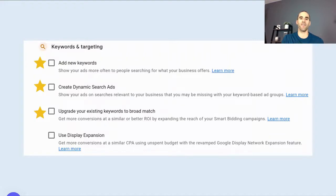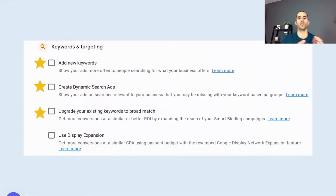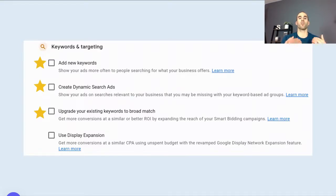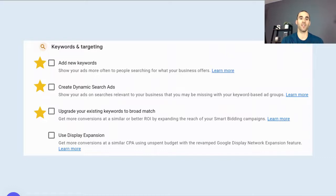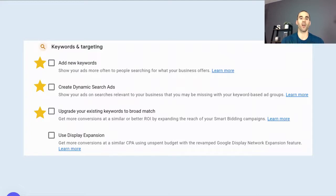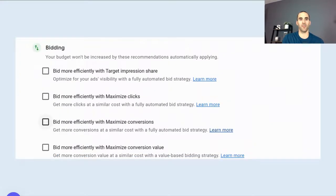Last one here, Google has the ability to upgrade your existing keywords to broad match. So let's say you have very specific exact and phrase match keywords that do a great job for your business. Google can upgrade it to broad match. And one of the consequences of this is that your campaign may run out of budget sooner because you're showing for more and more keywords.